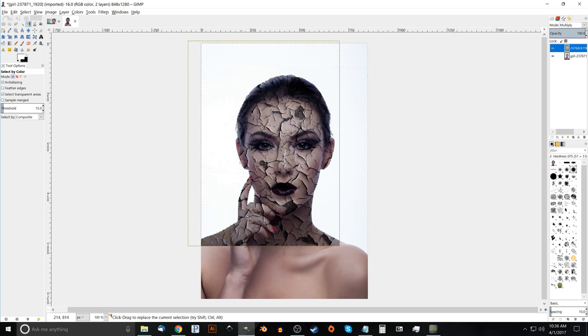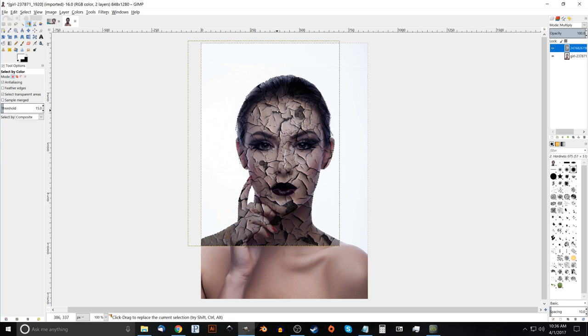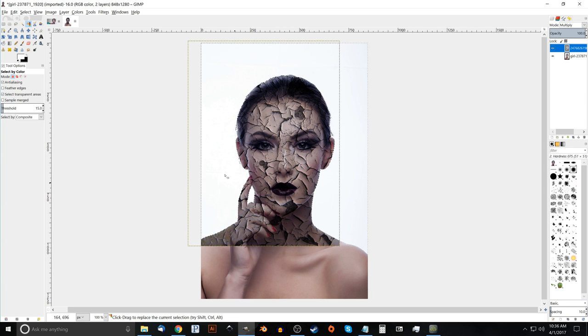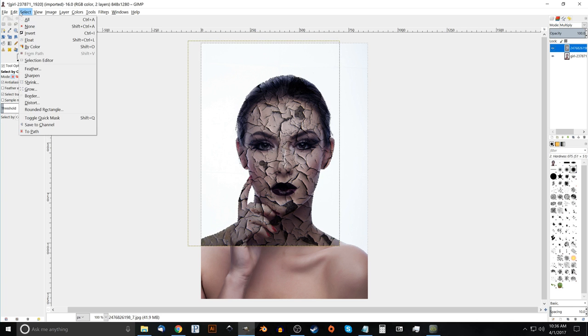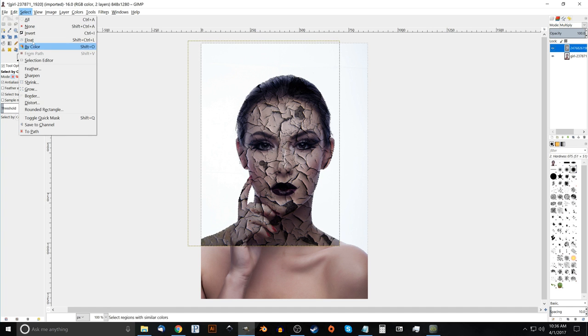And that's gotten rid of not all of it, but it's gotten rid of most of it. It's a lot less time we're going to have to spend erasing out that area. So what we could do now is go to select and click none.